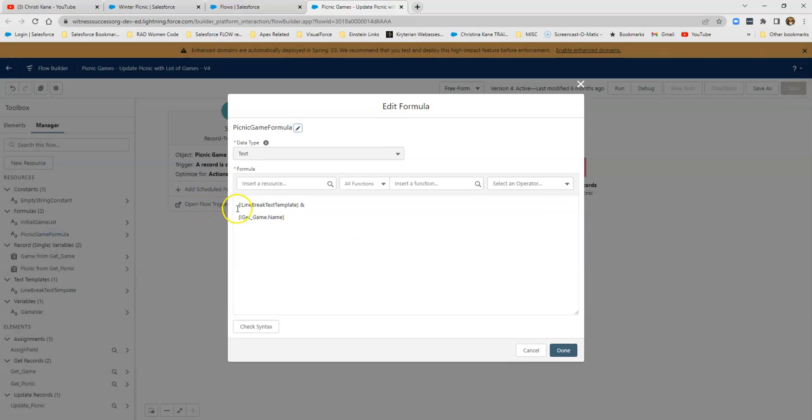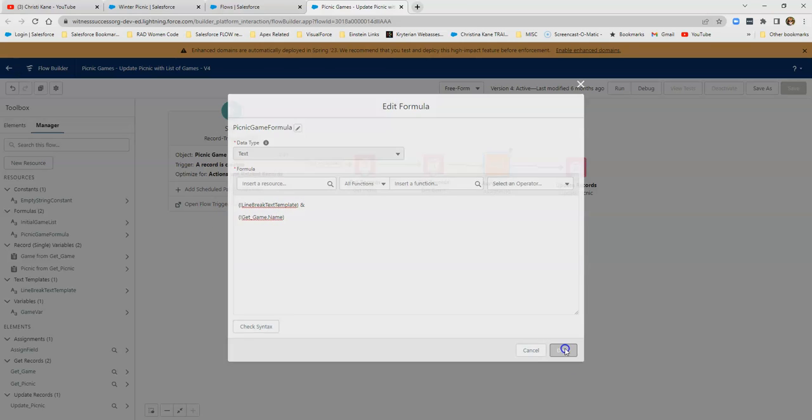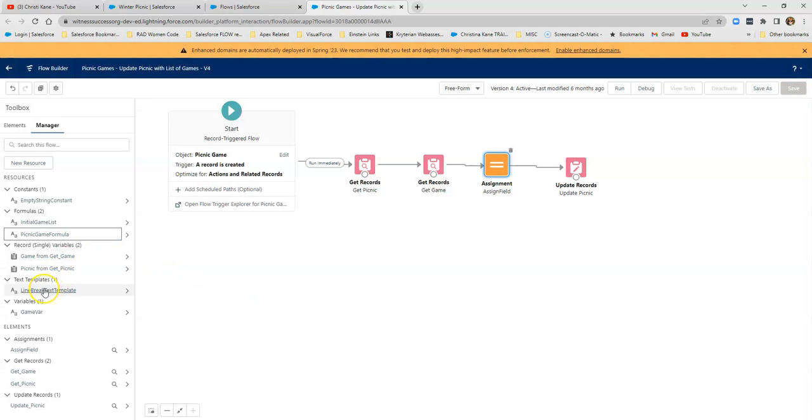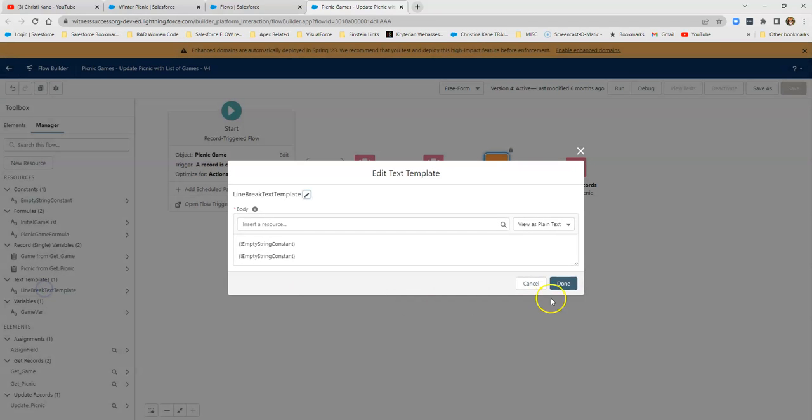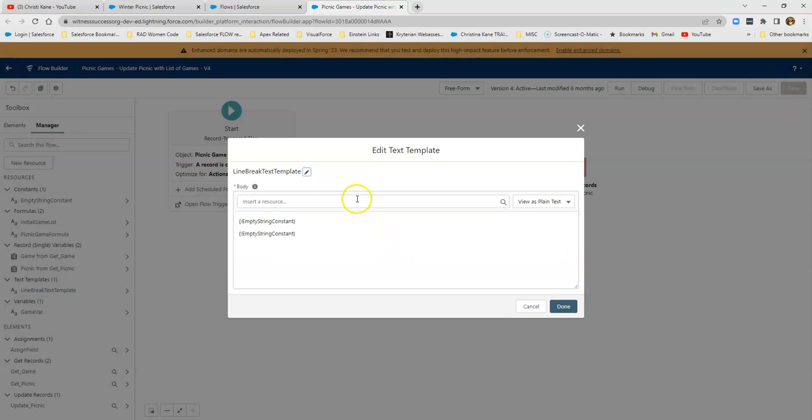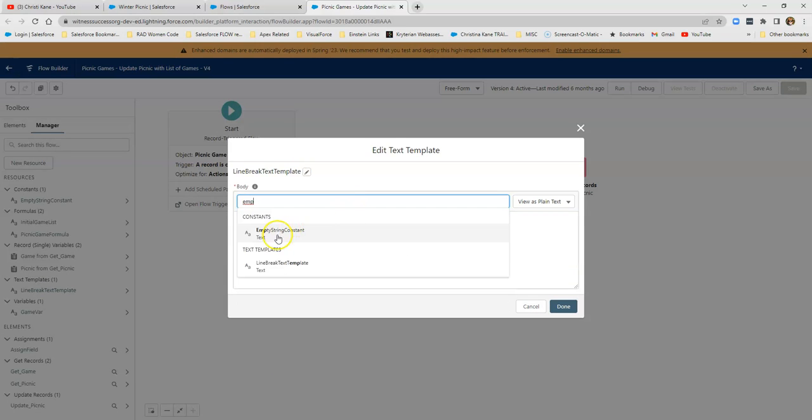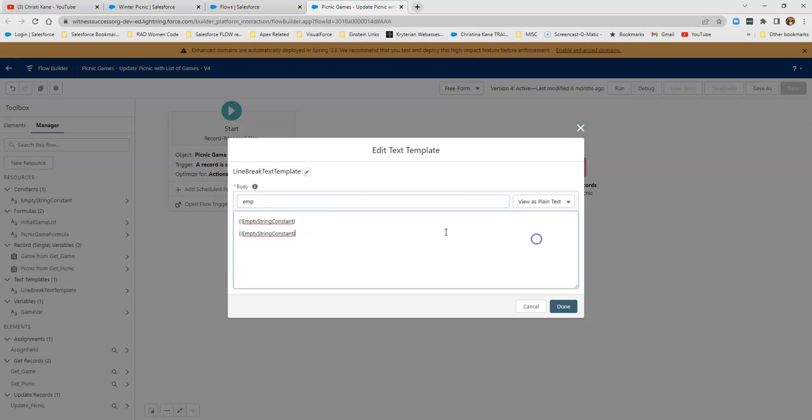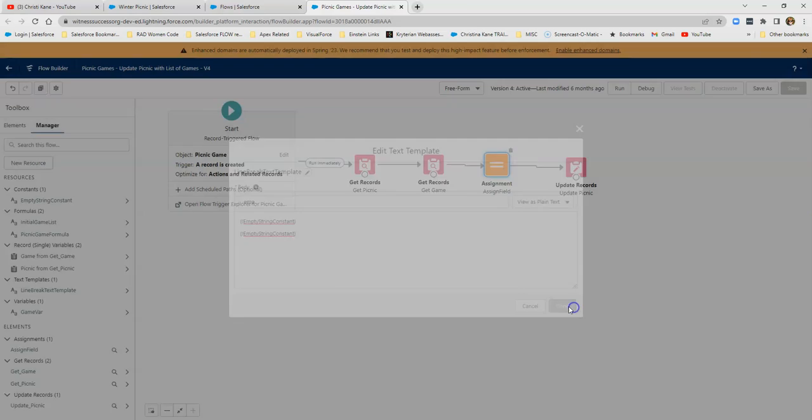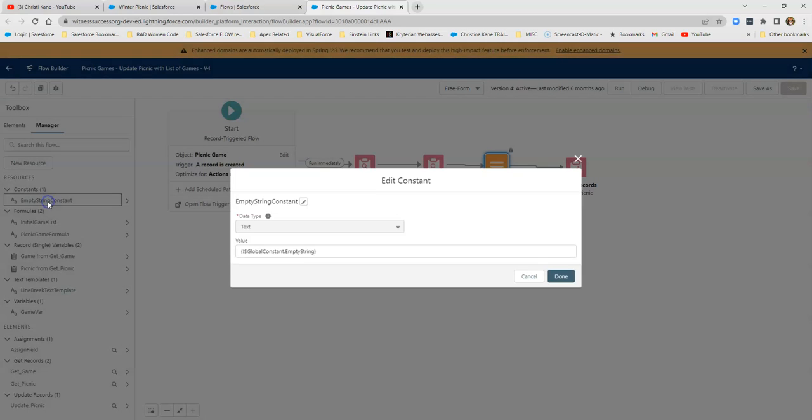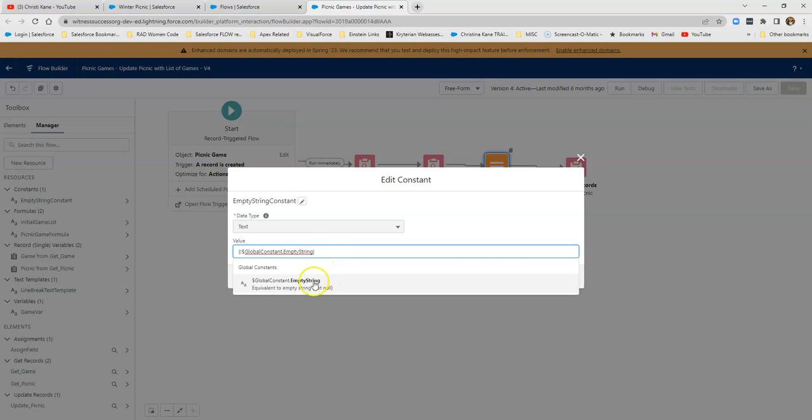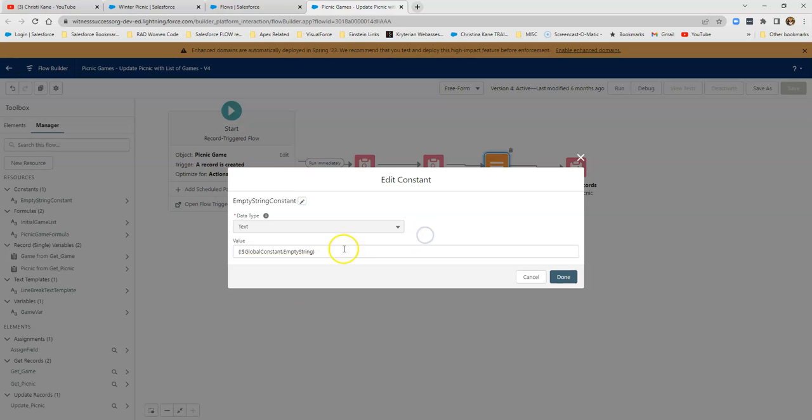In a long text field, I need to add my formula to that initial list. And that includes a line break text template and the game, the name of the brand new game that was just created. So there's another part that we have to go look at. Here's my line break text template. This is two empty strings. Now, empty string constant is something we'll dive into next. But you have two of them to make that separate line.